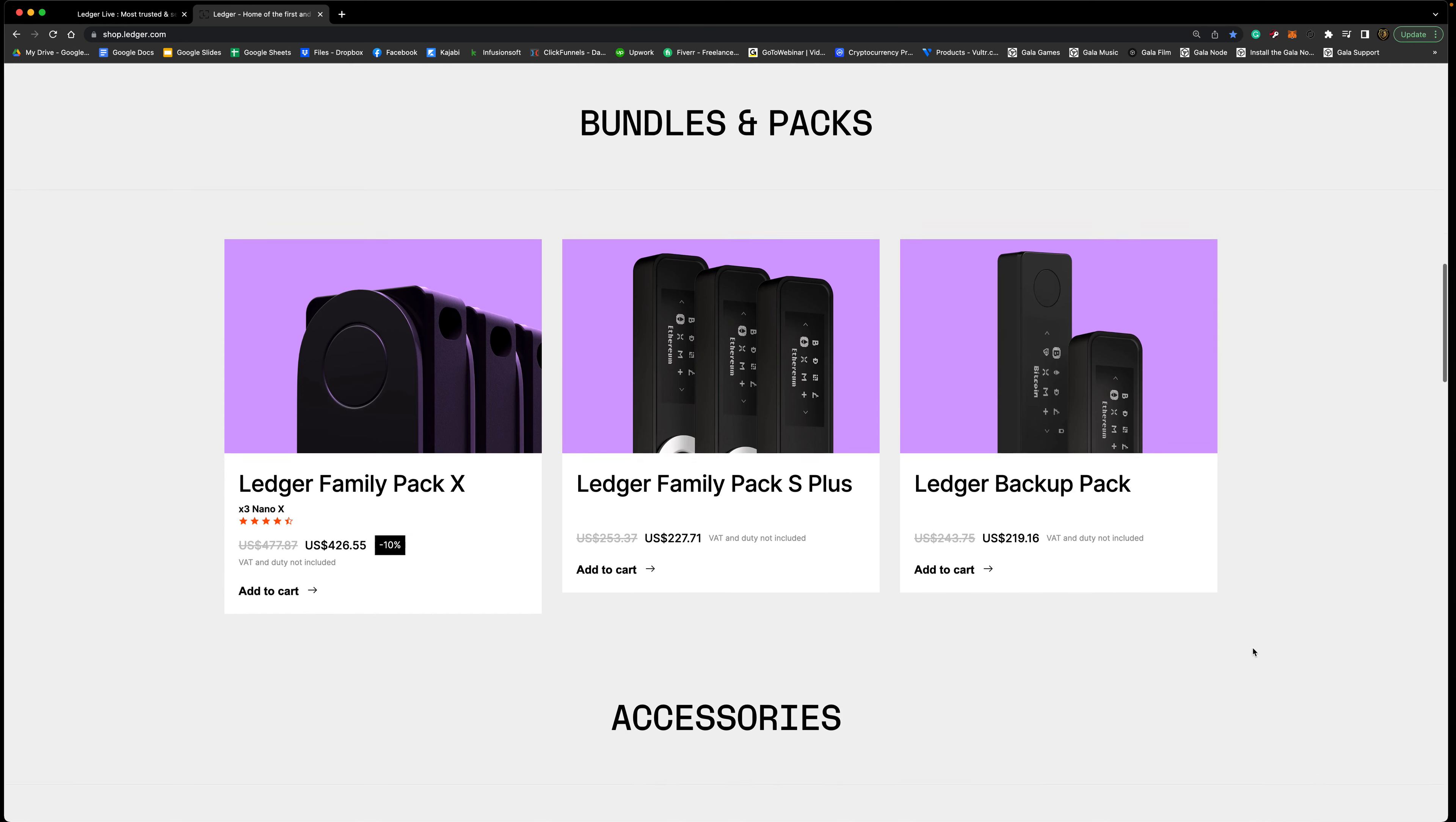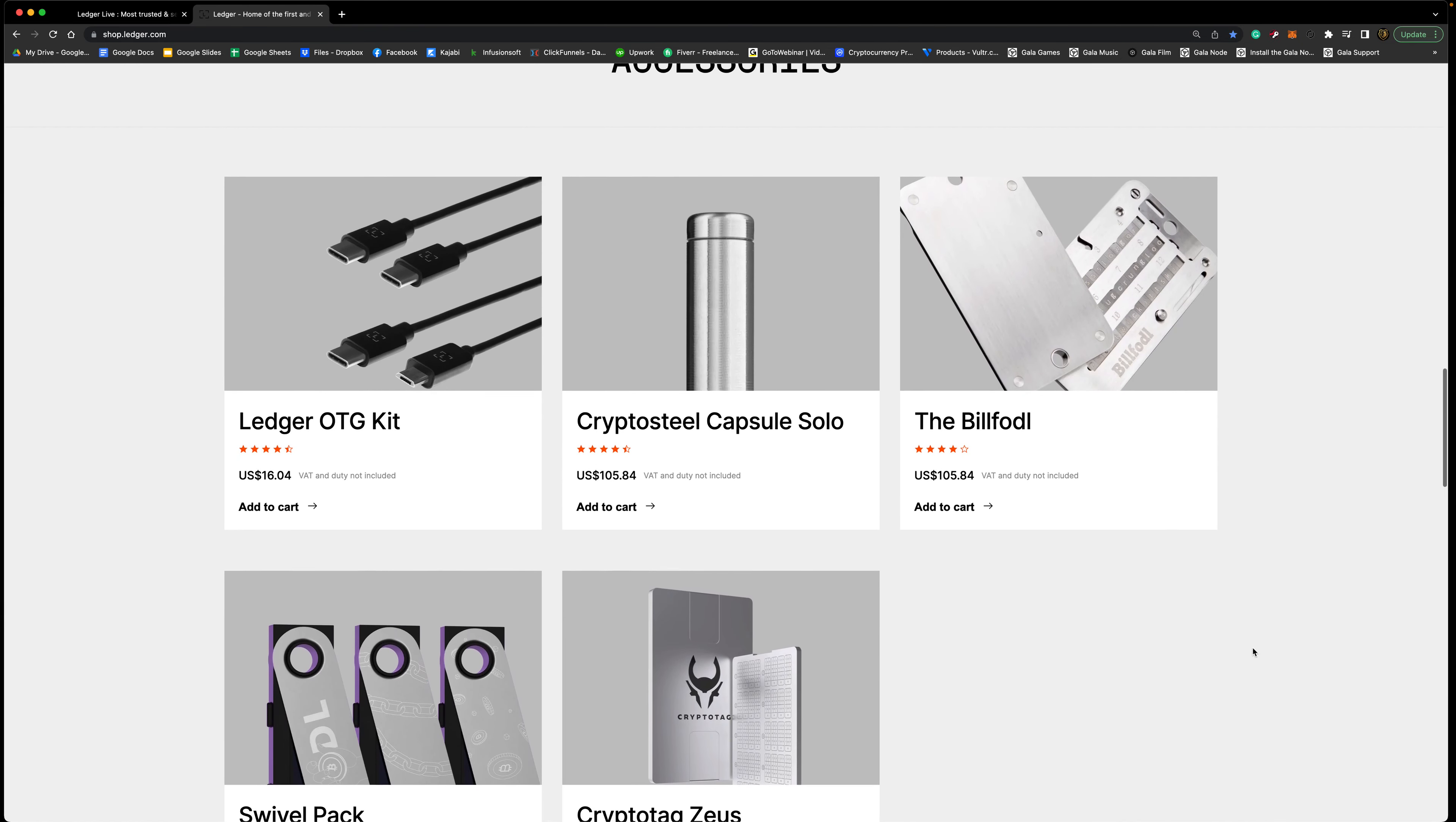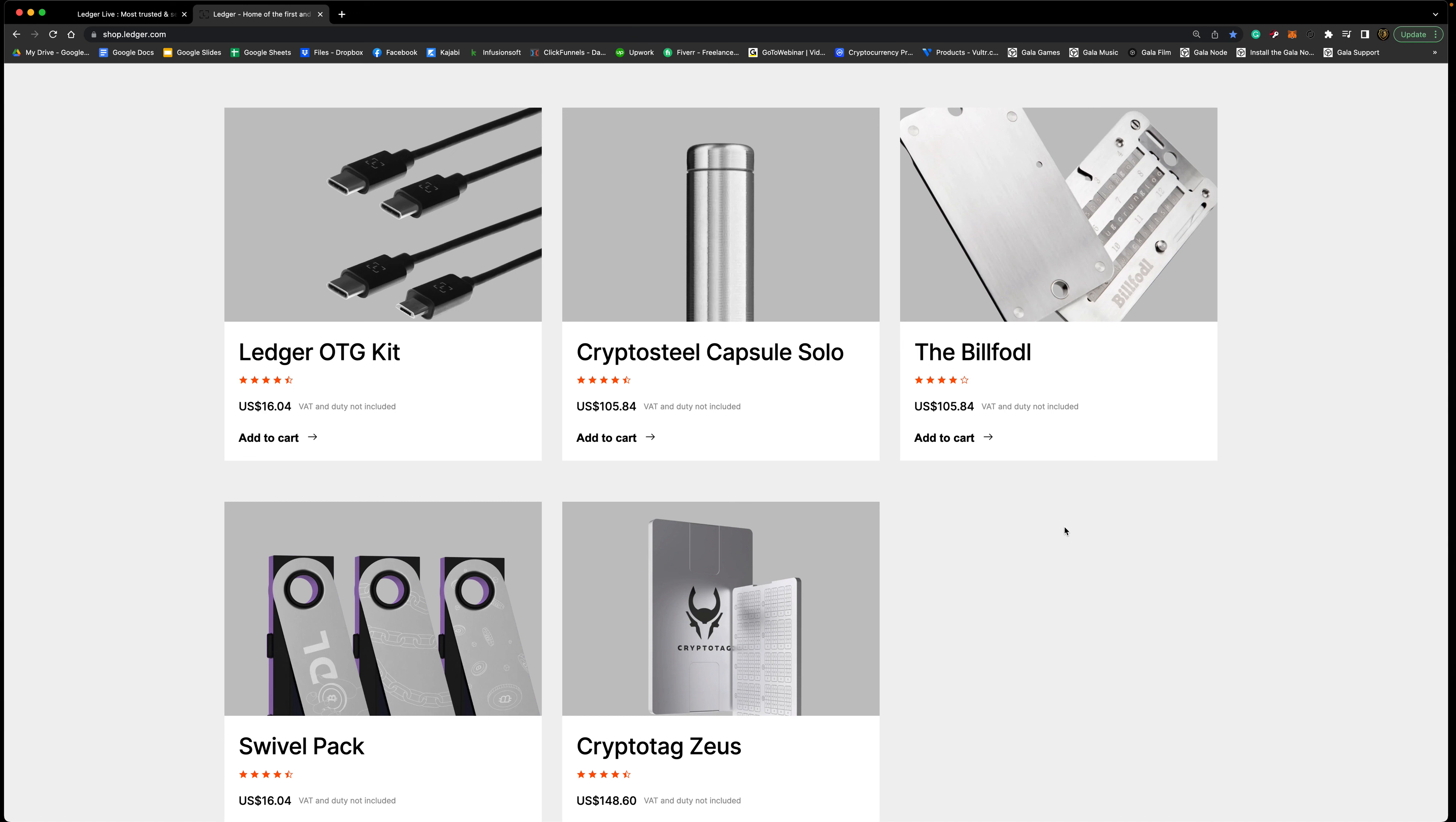Now here we have some accessories. The Ledger OTG kit, these come with your Ledger so you should have one already where you can just plug it up to the computer and then be able to access your dashboard, the Ledger Live. They have the Crypto Steel Capsule Solo. With every single Ledger you actually get a 24 character seed phrase and they provide you papers to write that down with your Ledger that you get.